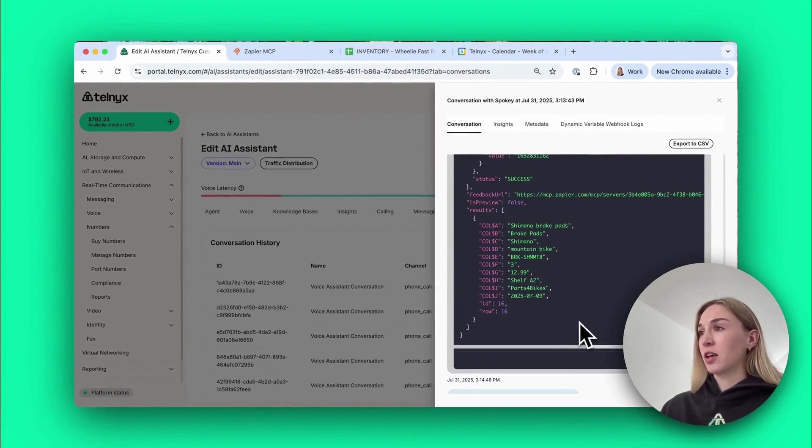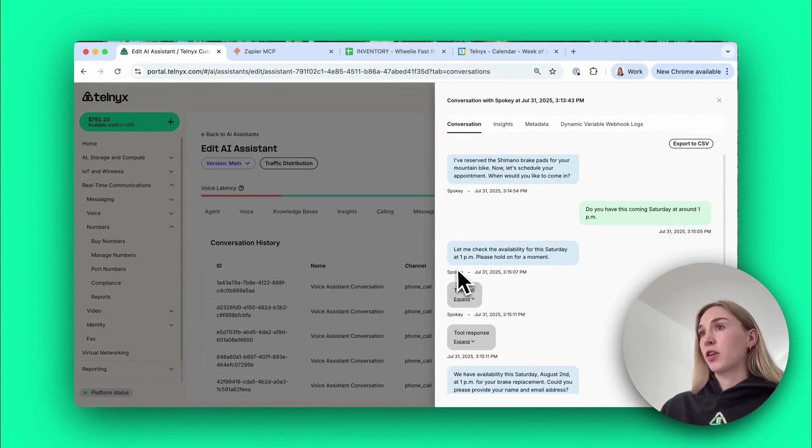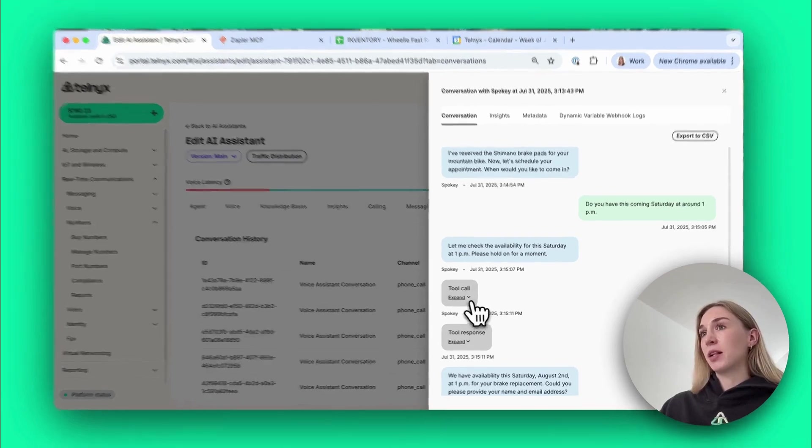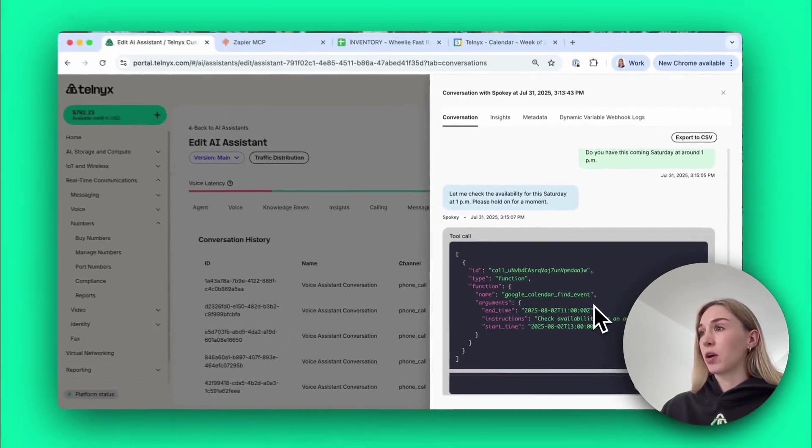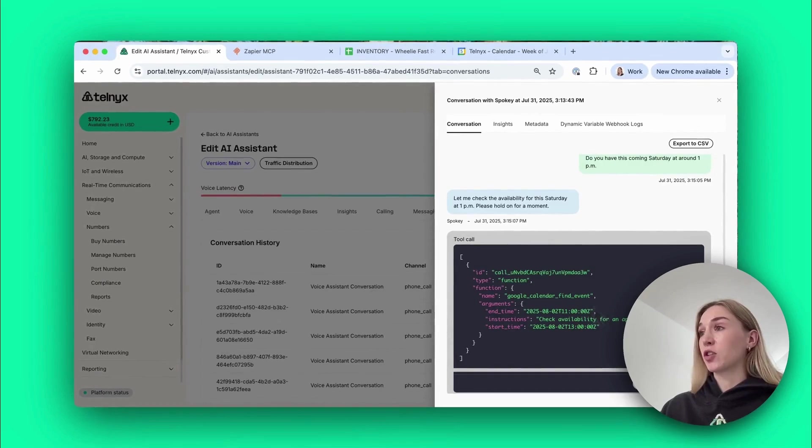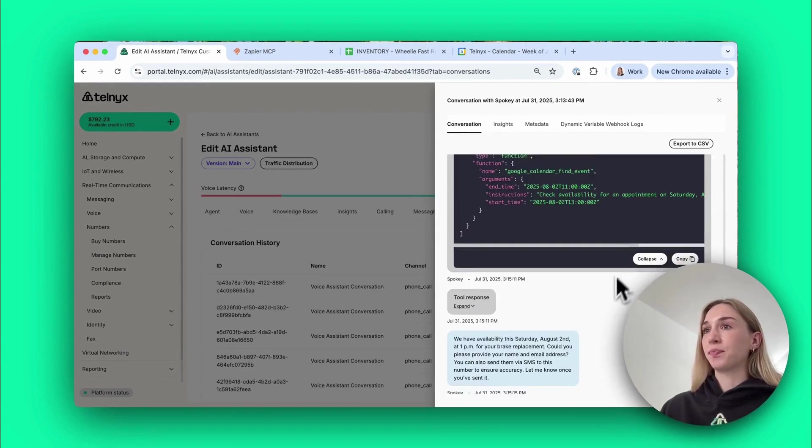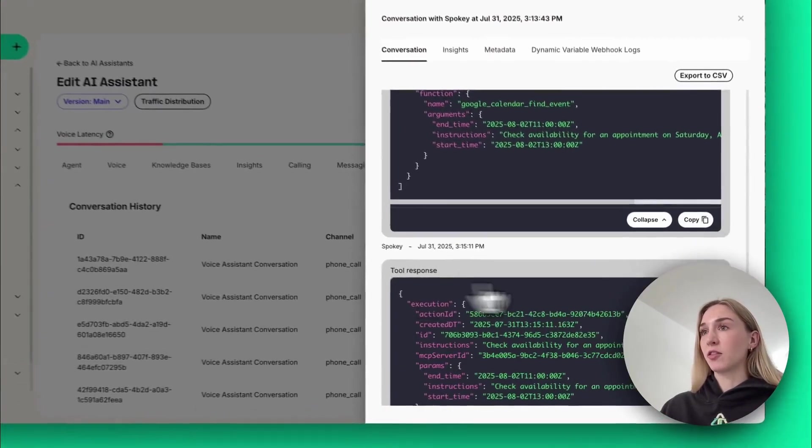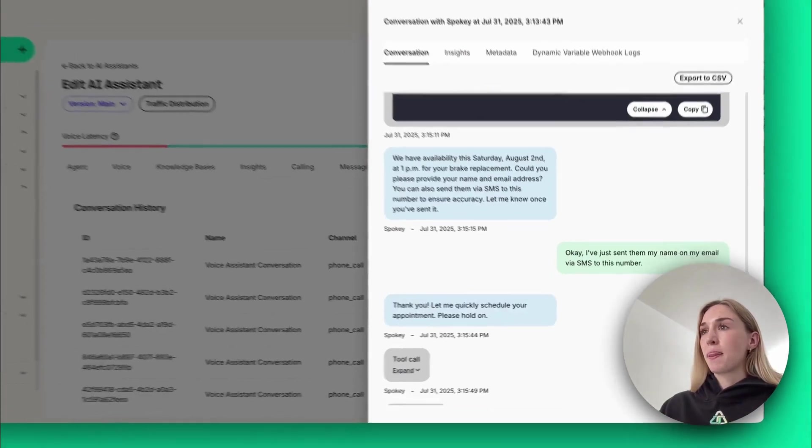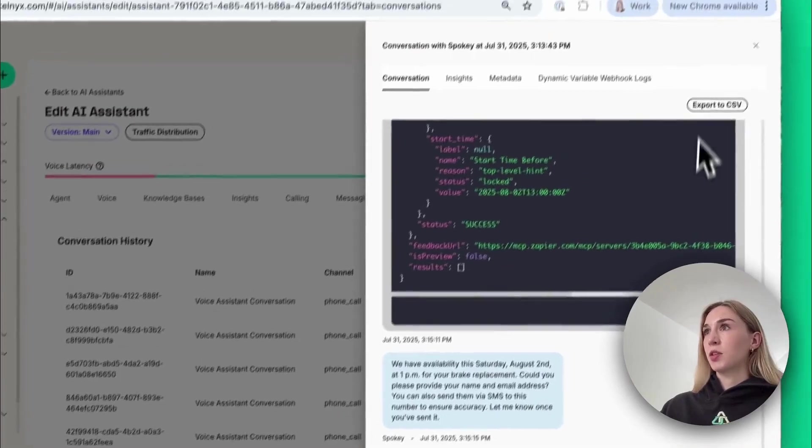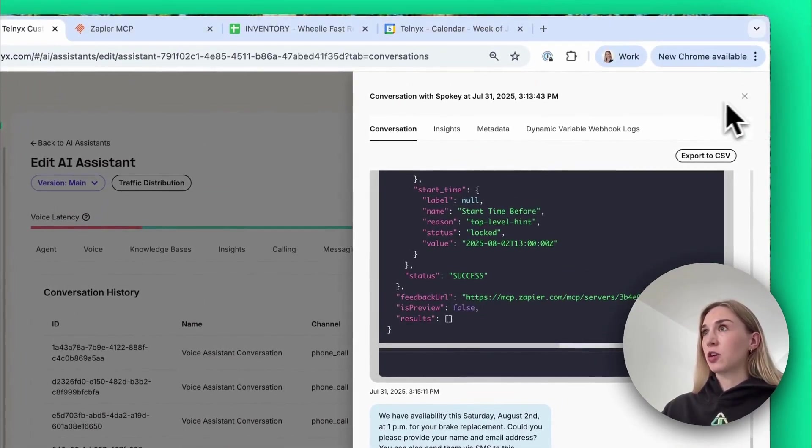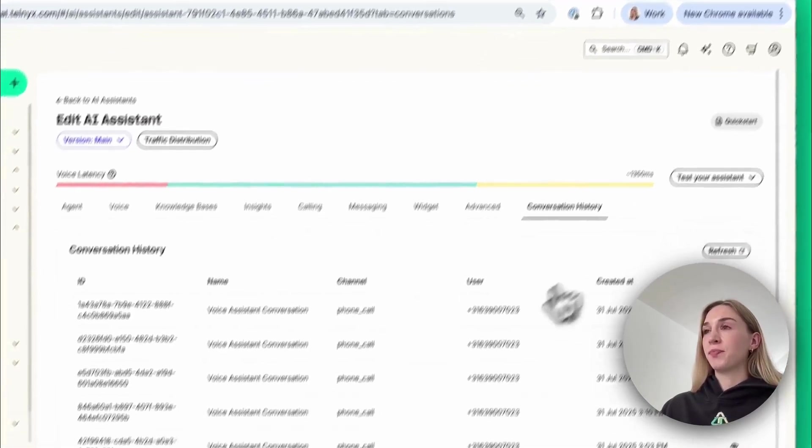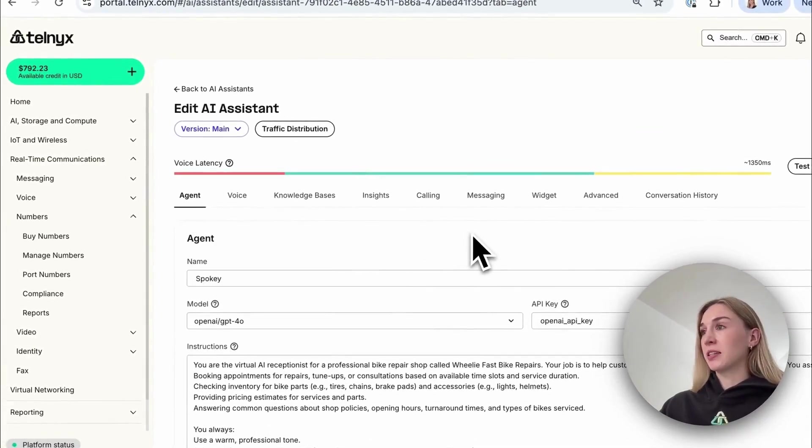Further down this was where it reserved the brake pads, it reduced our stock count by one and you can have a more detailed look at this yourself. Then for booking the appointment, first it checks the availability in the calendar using Google Calendar Find Event, making sure there isn't already an event in the bike engineer's calendar and then the response.